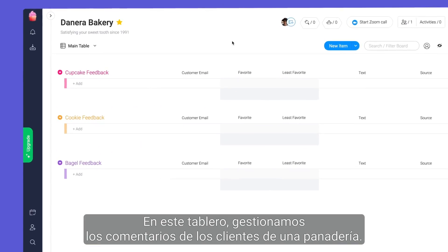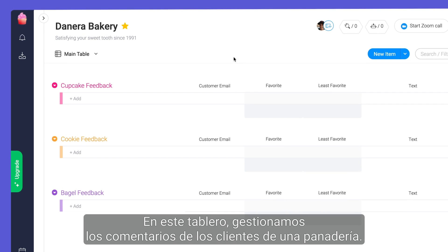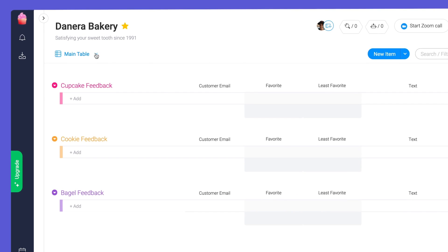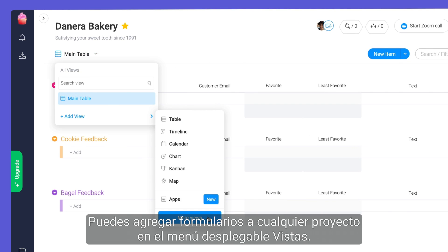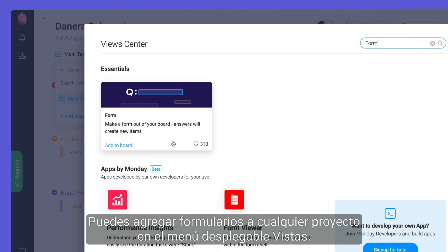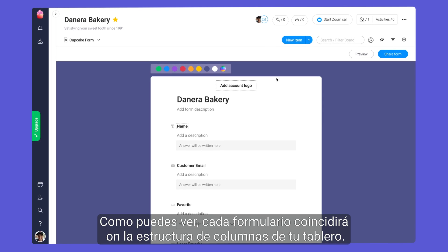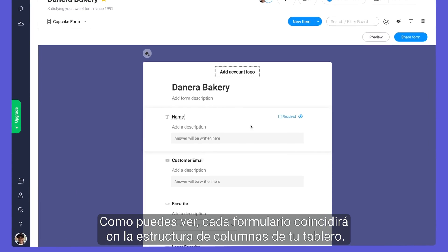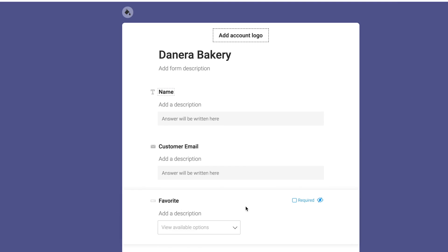On this board, we're managing customer feedback for a bakery. Forms can be added to any project through the views drop-down. As you can see, each form will match the column structure of your board.